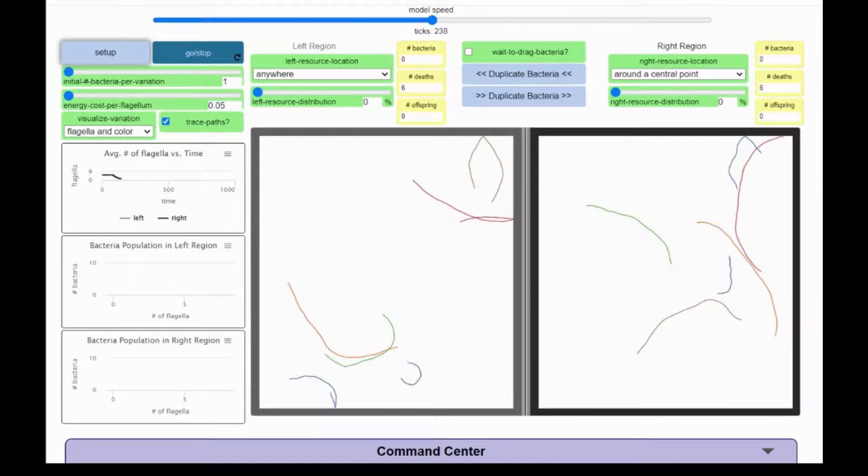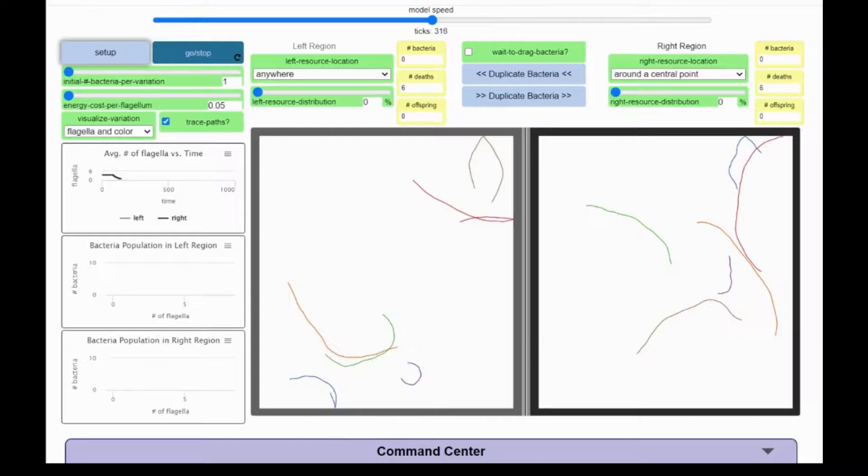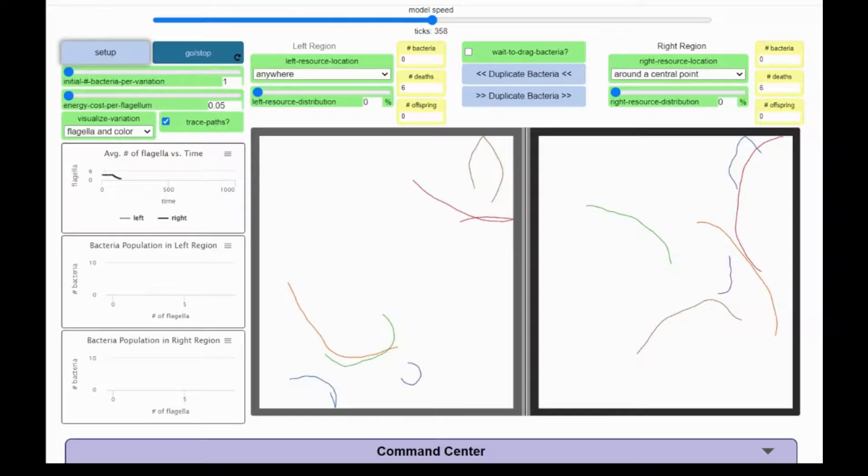Variations with fewer flagella travel shorter distances because they're moving more slowly and they also live longer. I can increase the energy used with that slider as well, applying the same change in energy cost per flagellum to every bacterium in both regions.